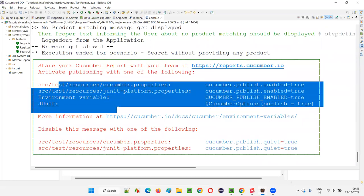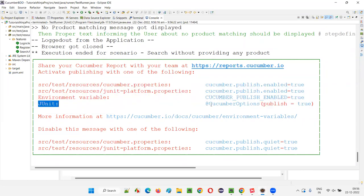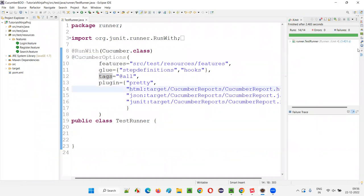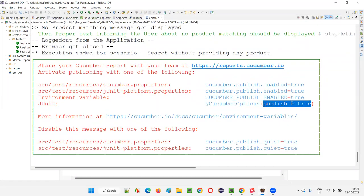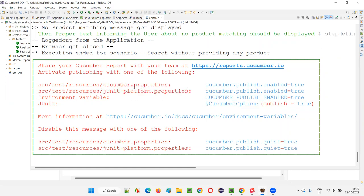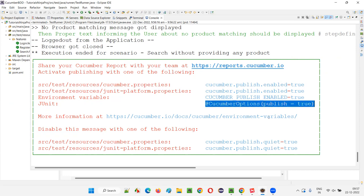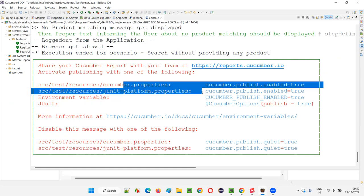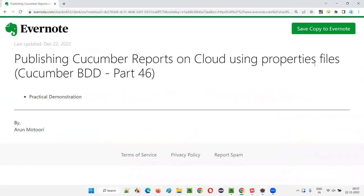If you want to activate, there are multiple ways. One way using JUnit is that I already covered in the previous session — that is in the @CucumberOptions of the runner class, providing the attribute publish equals true. But in this session, I'm going to show you another way where we are going to use a properties file to publish the same Cucumber reports onto the cloud.